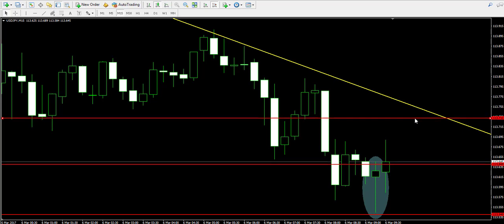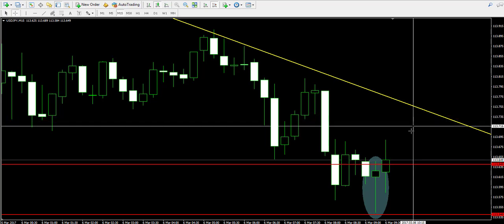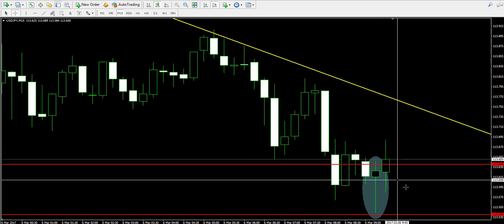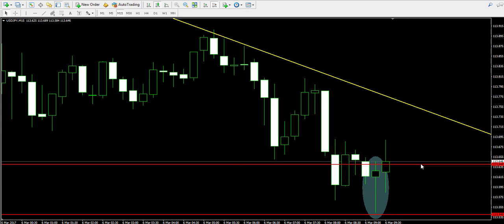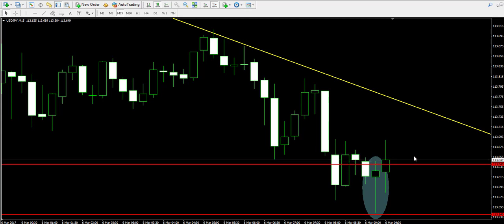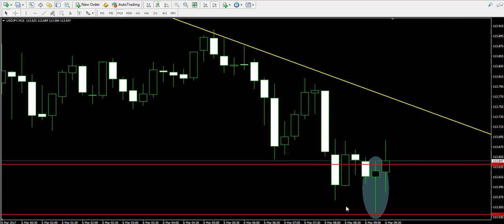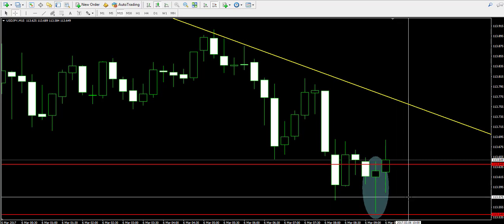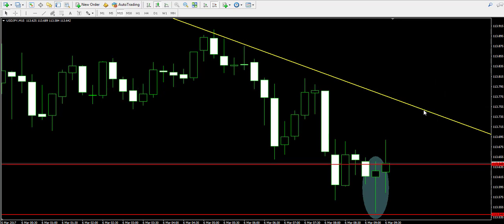What we need first is to see a candle closing above the upper body of the hammer reversal. This candle will be taken as a confirmation, meaning we will use that moment to immediately buy the USD/JPY. The stop loss order will be placed below the lower candle wick of the hammer reversal, somewhere near 113.54, and we will trade until the yellow bearish trend line is reached.